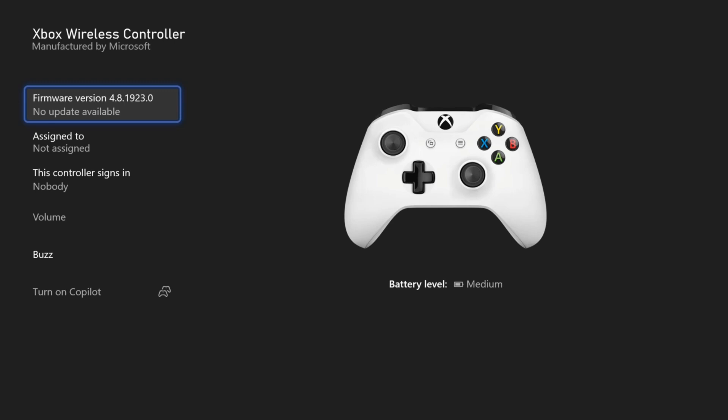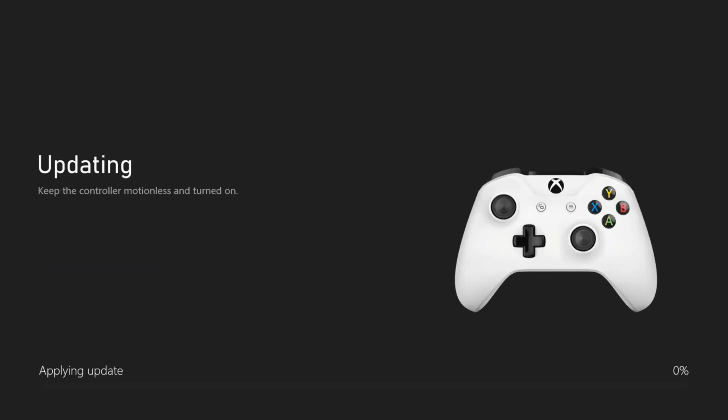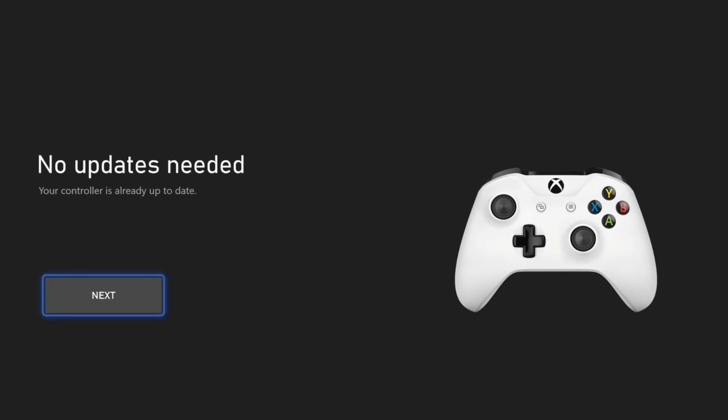So this will be the first option. There is no update available for me. However, if I select this, I can go to update now and this is going to apply an update to my controller. And if you're connecting any kind of microphone to your controller, this should fix the problem.